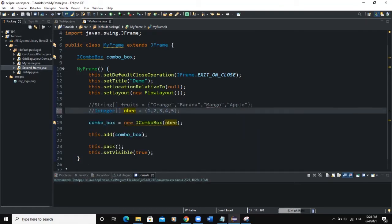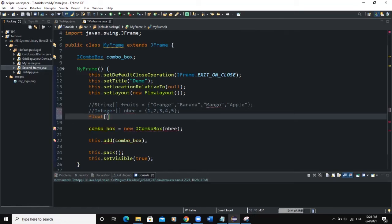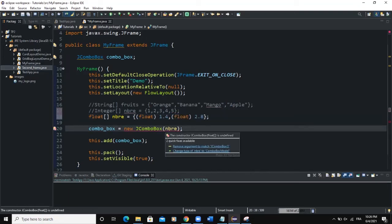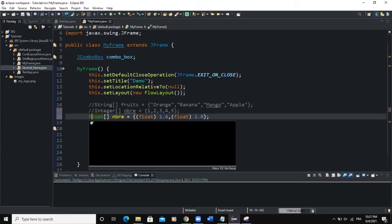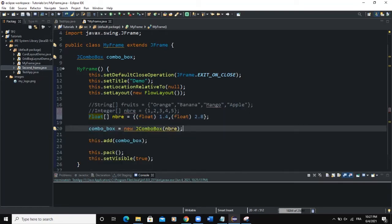We can also try another primitive data type — float. If you declare a float array with decimal numbers like 1.4 and 2.8 cast as float, you still get the error. But if you write Float with a capital letter to reference the wrapper class version of the float data type, the error goes away. The trick is: if you want to pass in numbers you need to use the wrapper class version of your primitive data type. String worked directly because String is not a primitive data type — it is a reference data type.